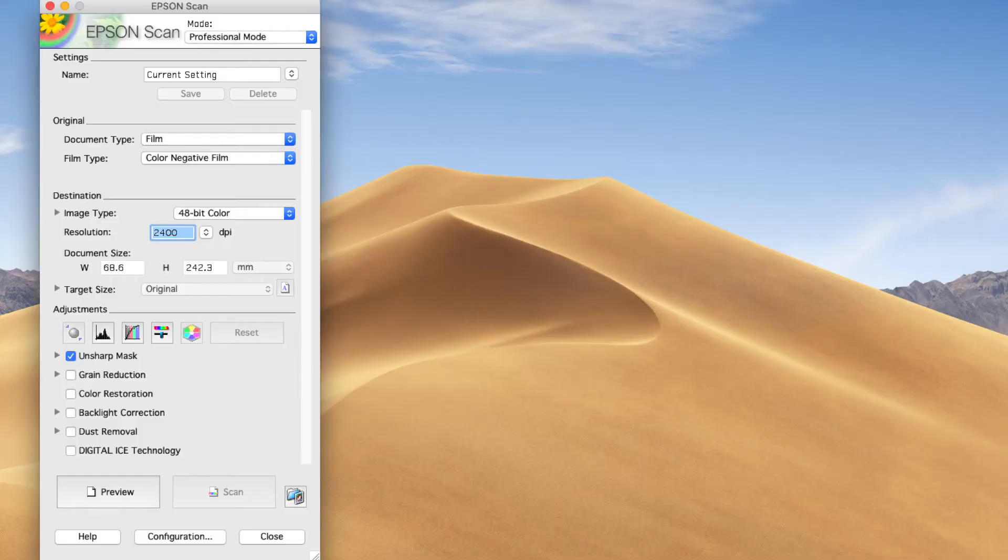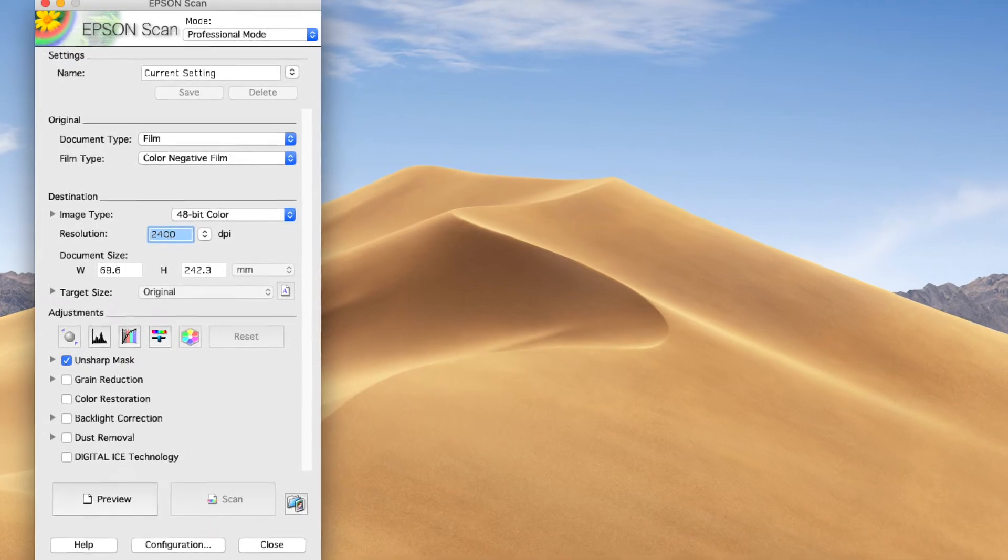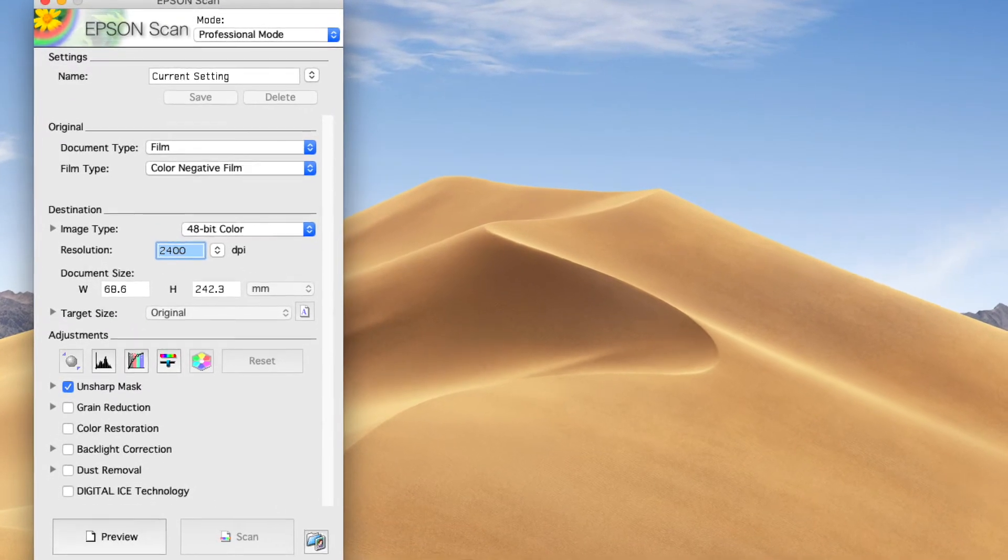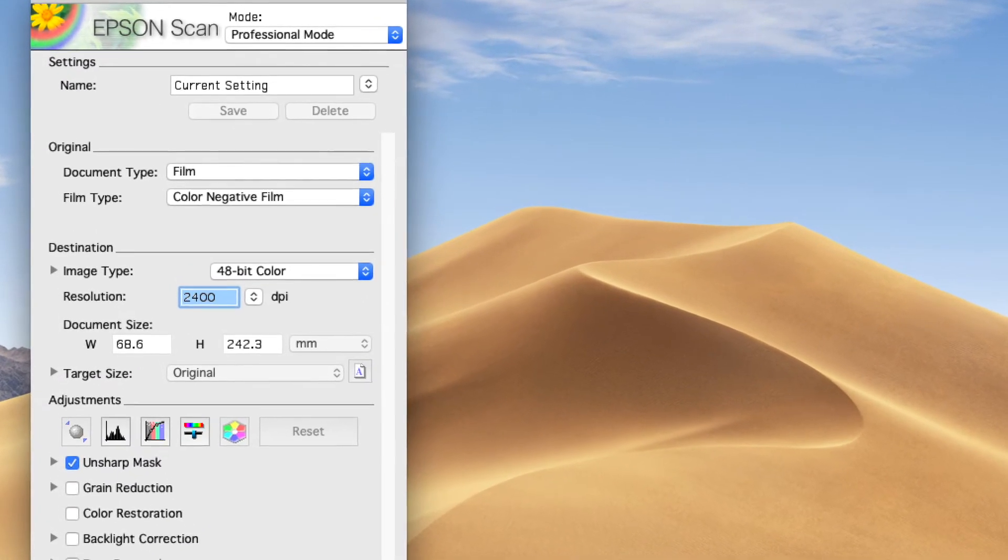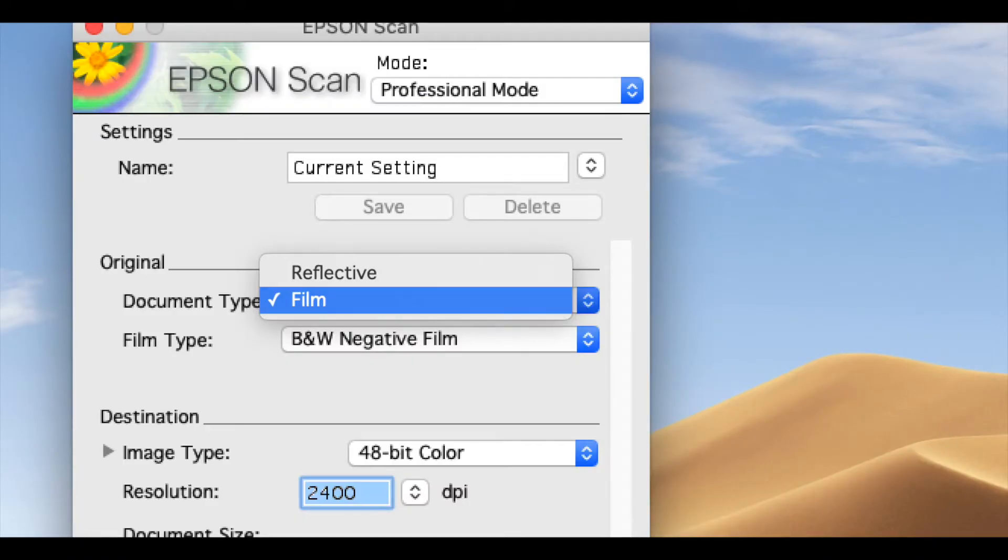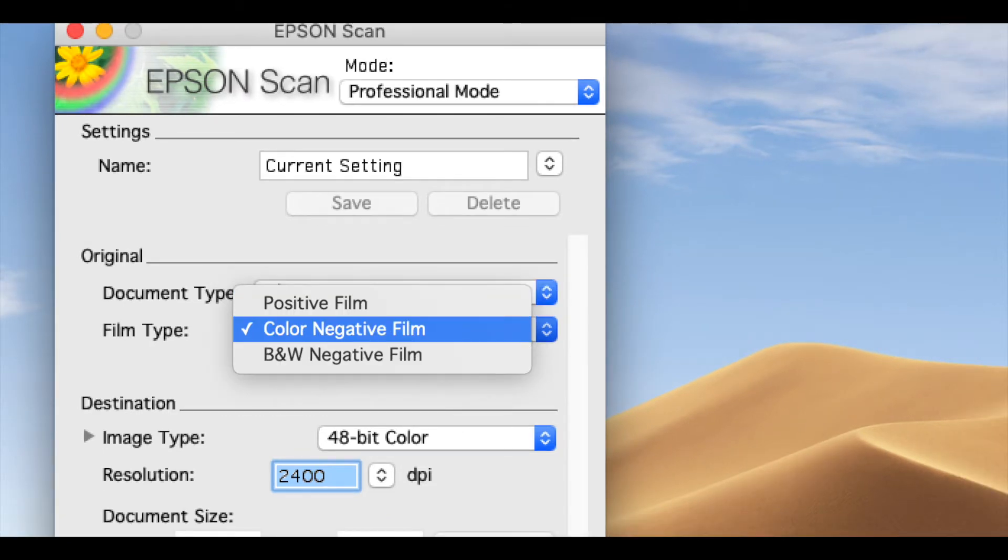Now go to your computer and open up the Epson Scan application. You can see there are a lot of settings here and I am going to go through them one by one. Firstly you choose the document type, in this case it's film. Next you choose the film type and right now I am scanning black and white negative film.